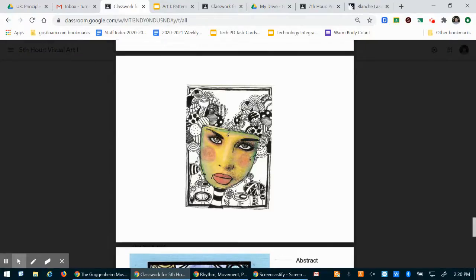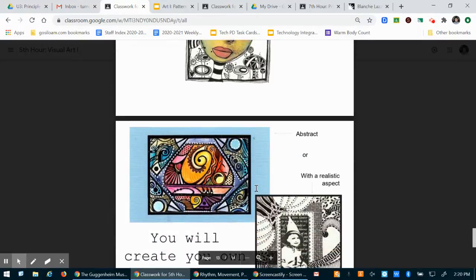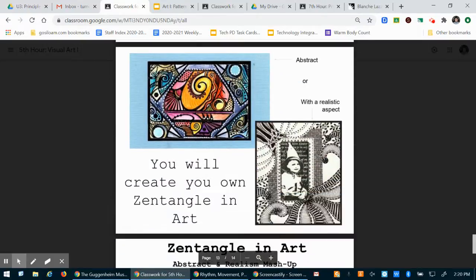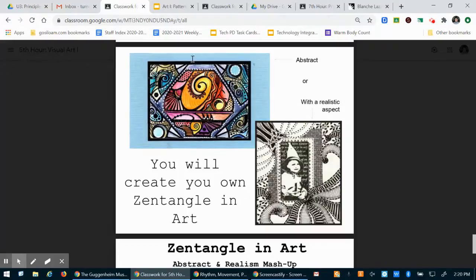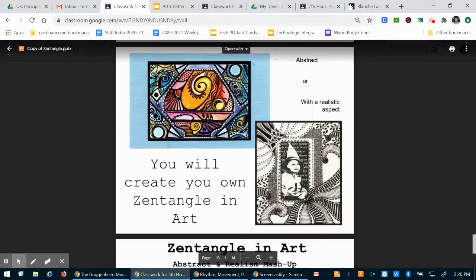This is optional but if you would like to have a realistic part to this project by all means go ahead and do it because I think it will turn out really cool. These examples here use portraiture so this person has drawn and colored in a face and then around it they did the zentangle design.